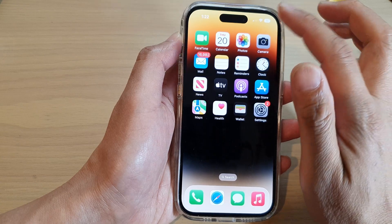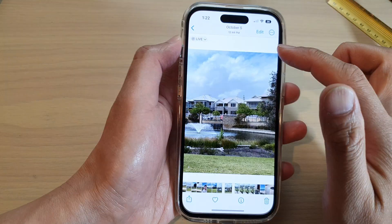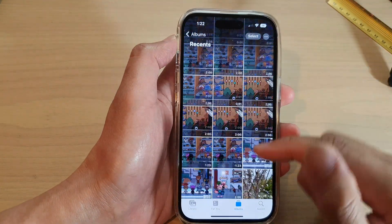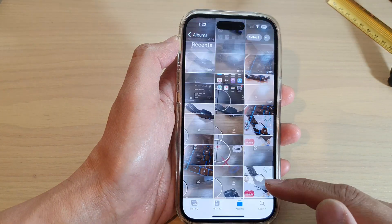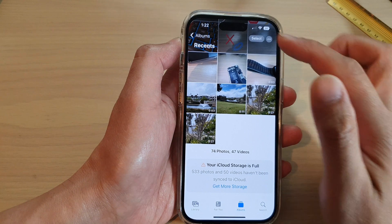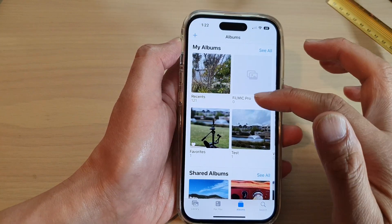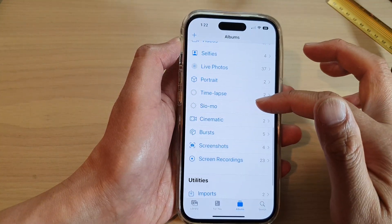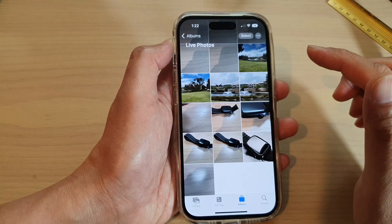Open up Photos. In Photos, go to Albums, and in Albums swipe up to go down and tap on Live Photos.